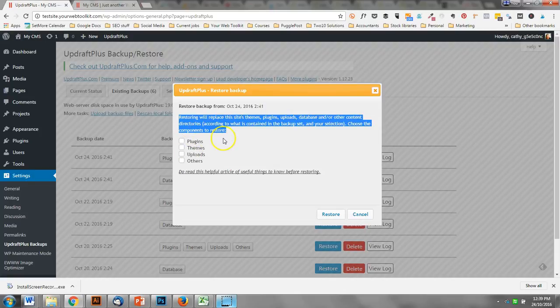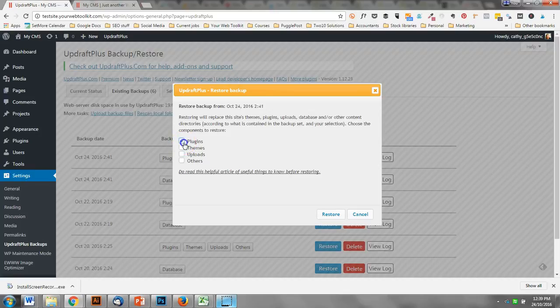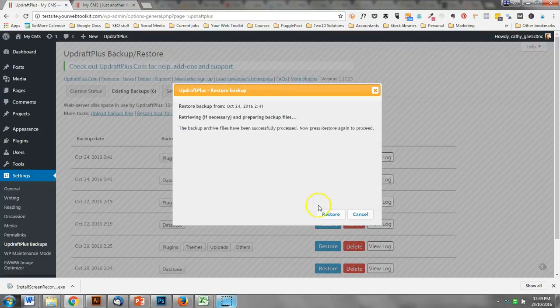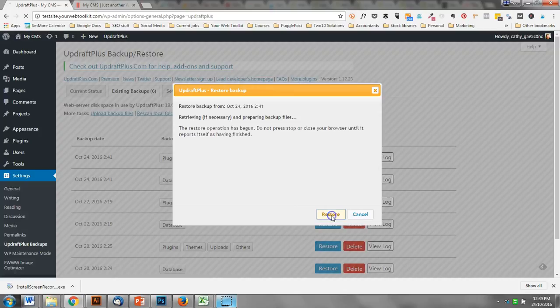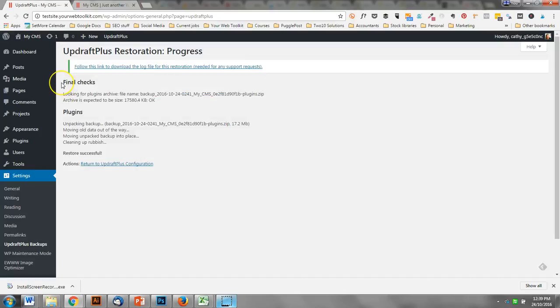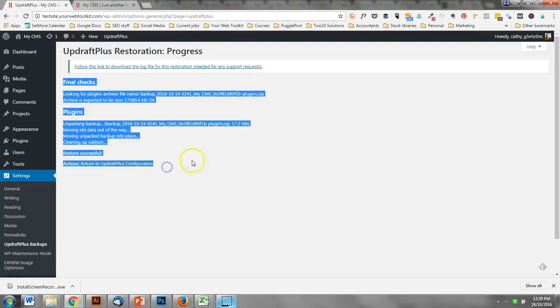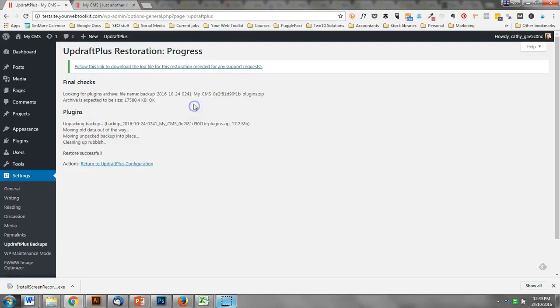It's going to ask me which of these elements I want to restore, so I want to restore the plugins. It just gives you a message saying it's been done and press restore again to proceed, so you can't do it by accident. Then it comes to this page that says it's restored everything. Now, because this is the free version of the plugin, it doesn't give you the option to pick which plugin is restored, so it has done all of them.